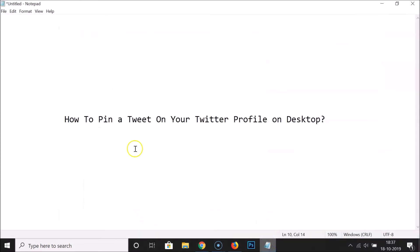That's it! In this way you can easily pin a tweet on your Twitter profile on desktop. Thanks for watching — if you like my videos, please support this channel by subscribing. Thanks, bye!